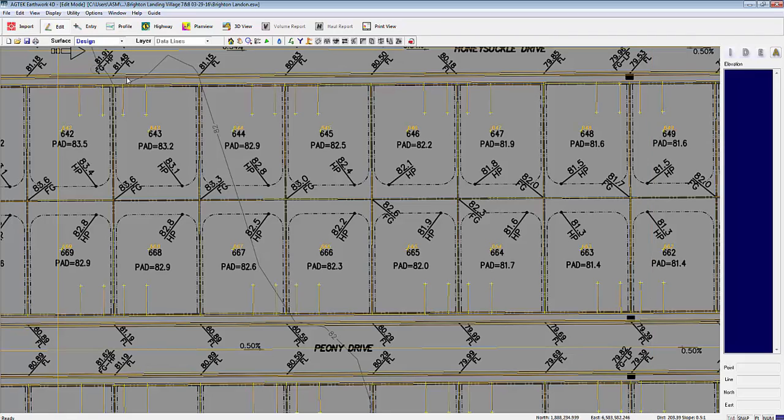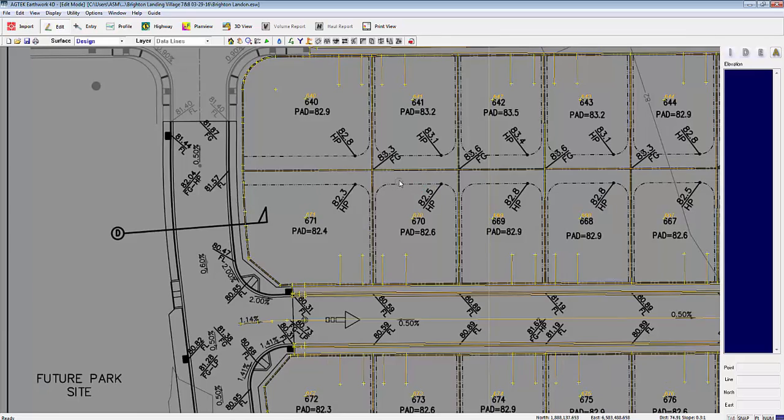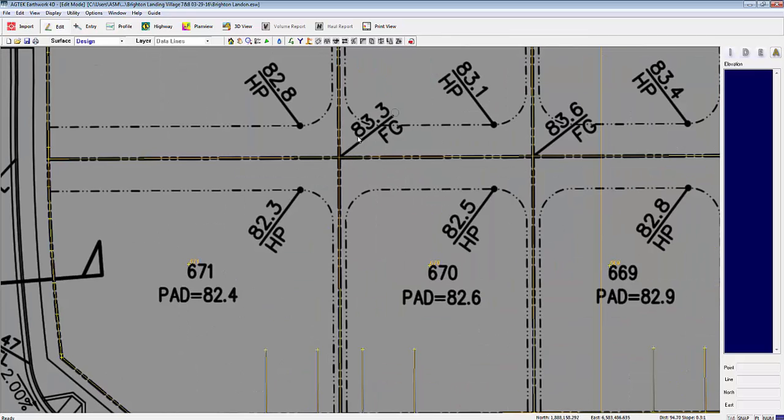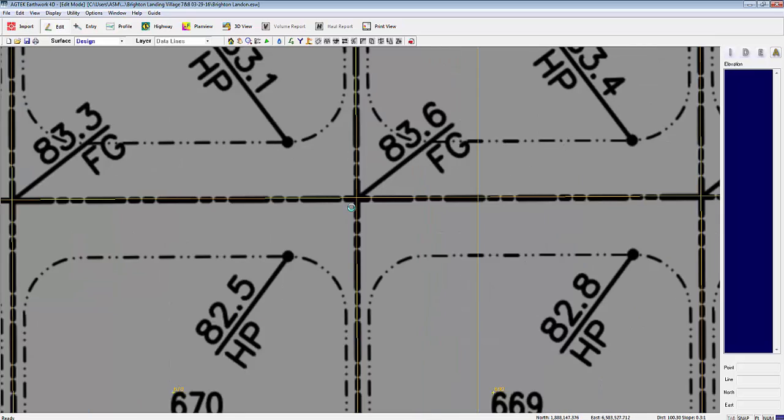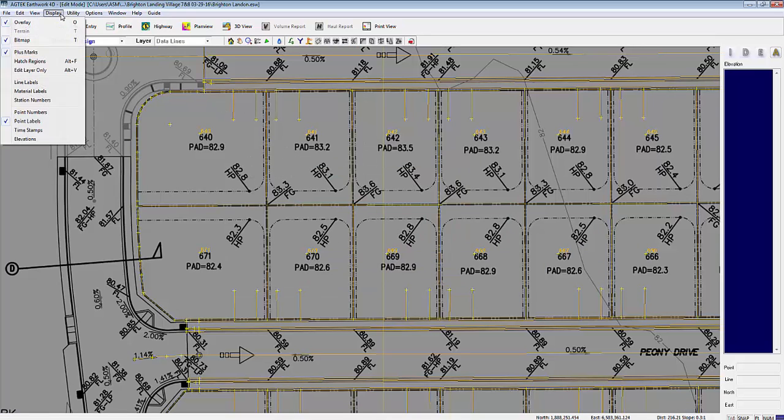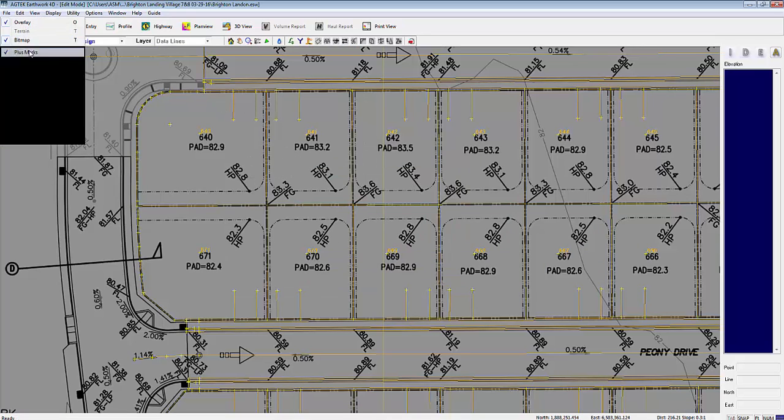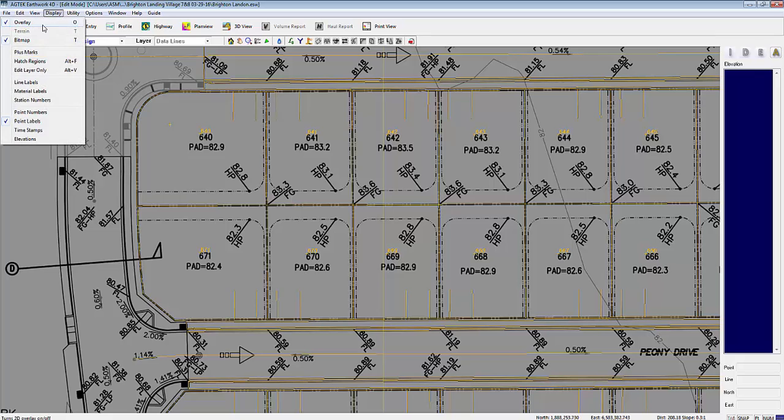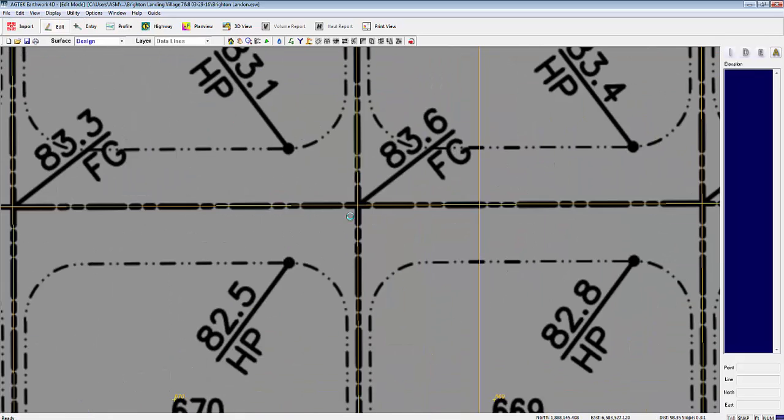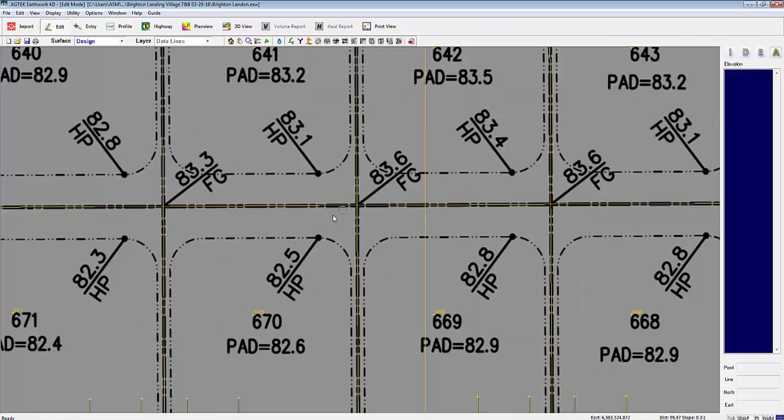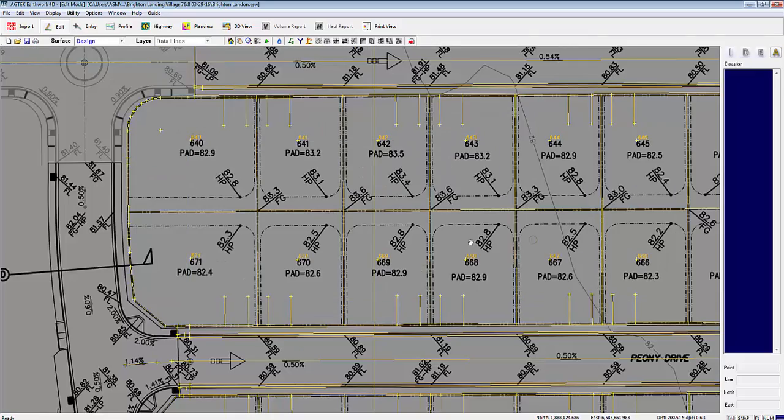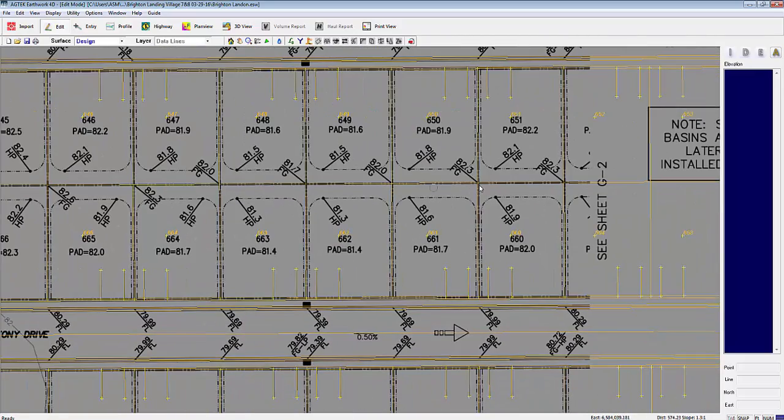One thing I noticed is you have all these points here that need to be entered on the design. We already have the display plus marks turned on, as you can see all the plus marks that turn off and on when I click on plus marks.